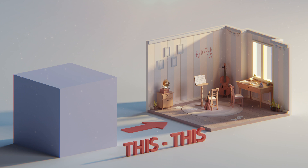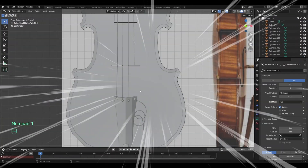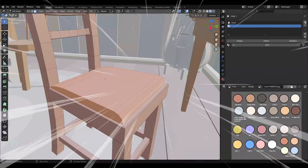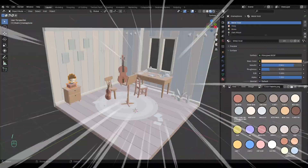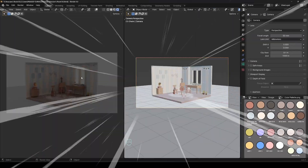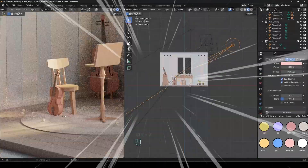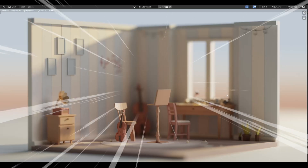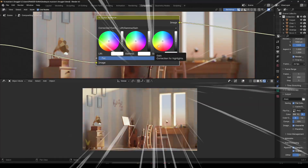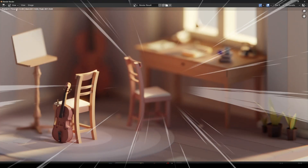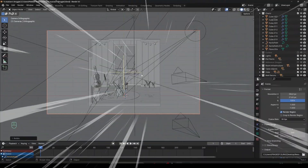Starting from the very basic concepting to achieving the final polished render, I will guide you through the process of modeling various objects, creating and applying various materials. We will produce really good lighting and choose the best render settings to render out our scene, and post-process the rendered image using Blender's inbuilt compositor.